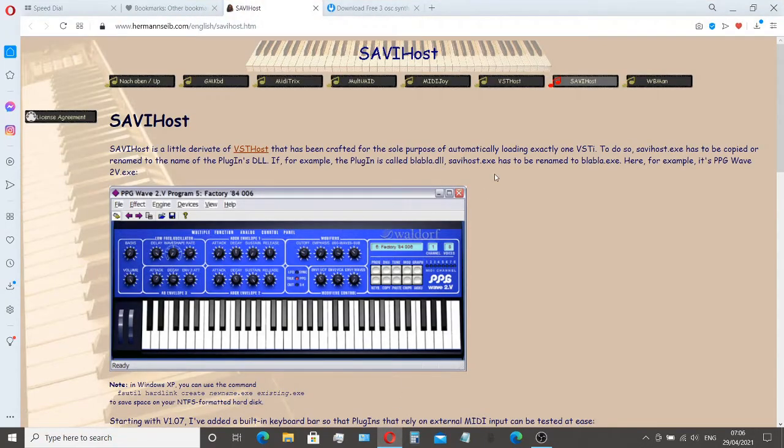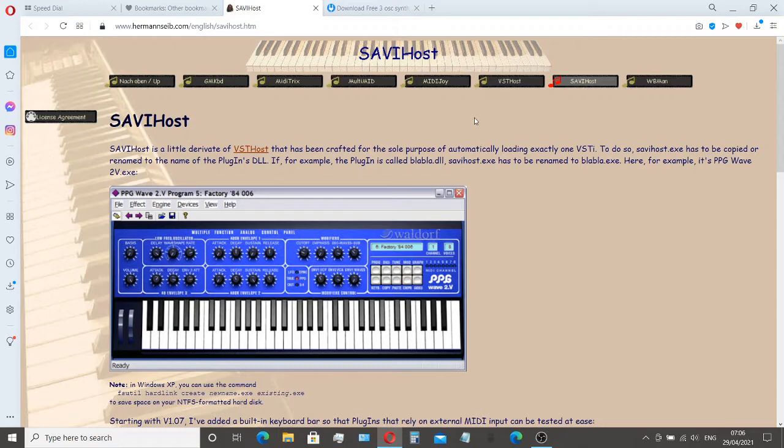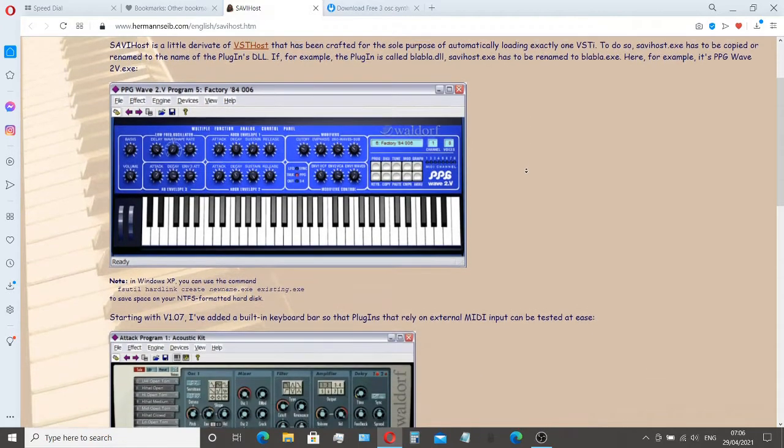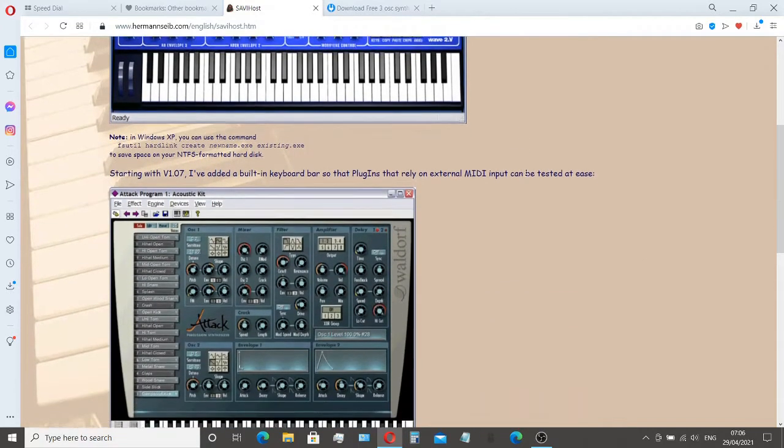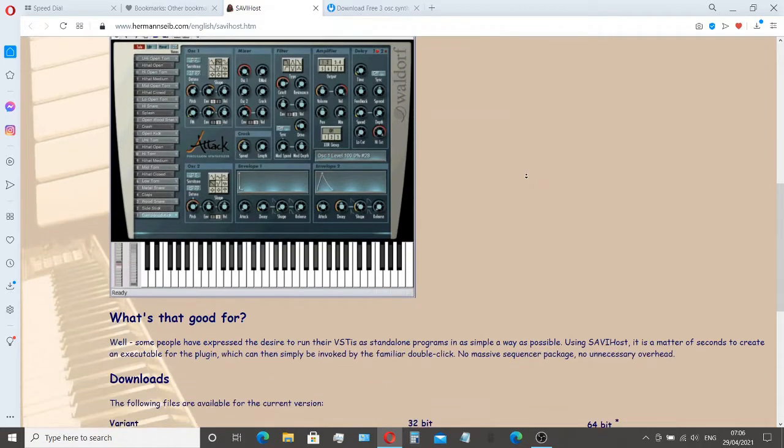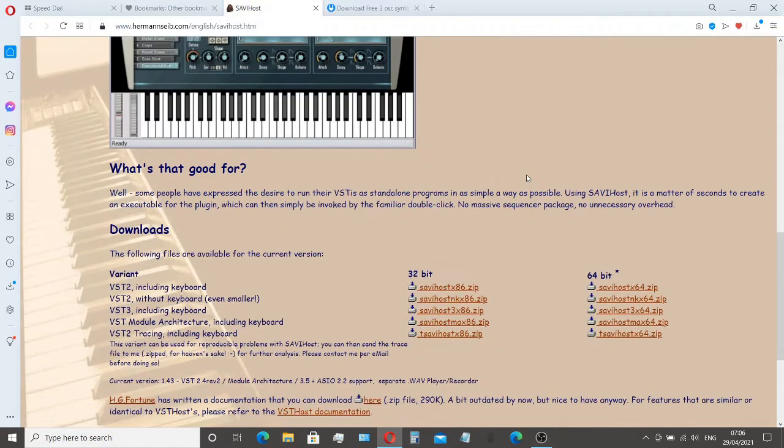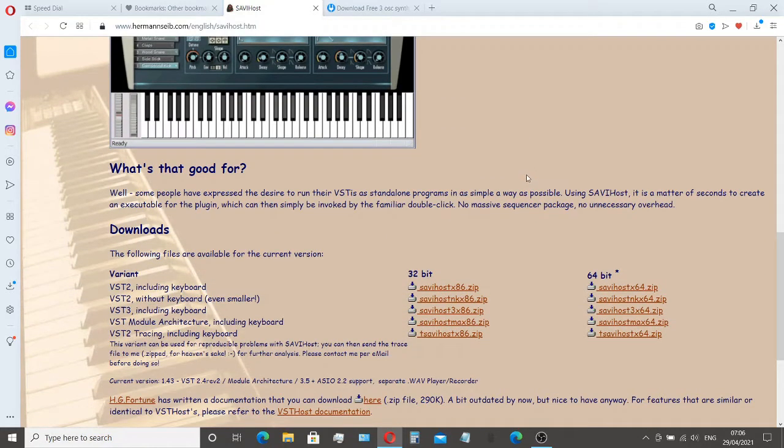First we need to open up our web browser and head over to this website here. I'll leave a link in the description below for all the websites that are using this demonstration. We need this program called SavvyHost which is going to do all the work for us. If we scroll down to the download section here, we have our 32 or 64-bit versions.